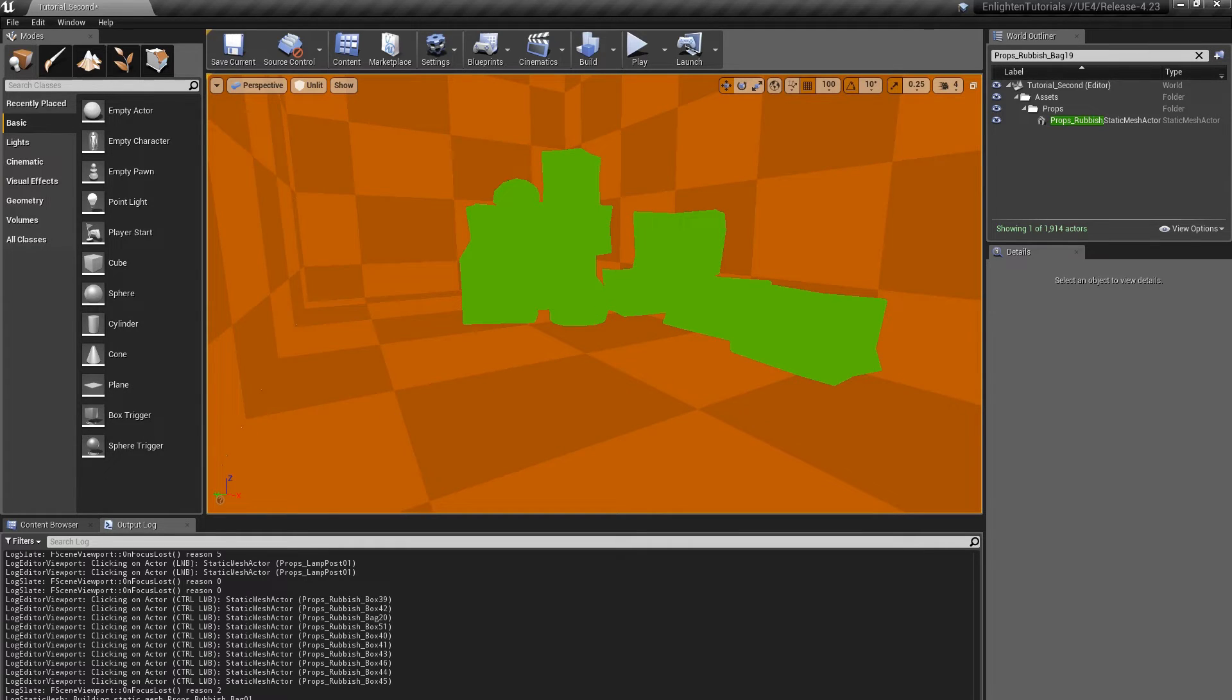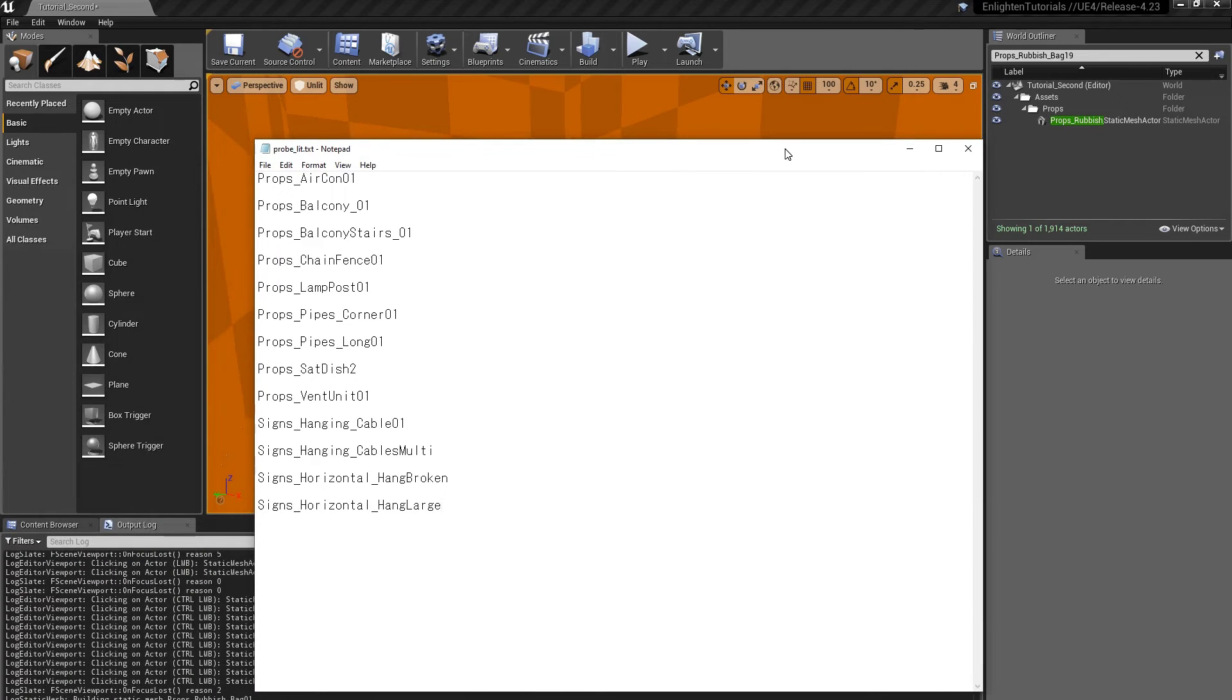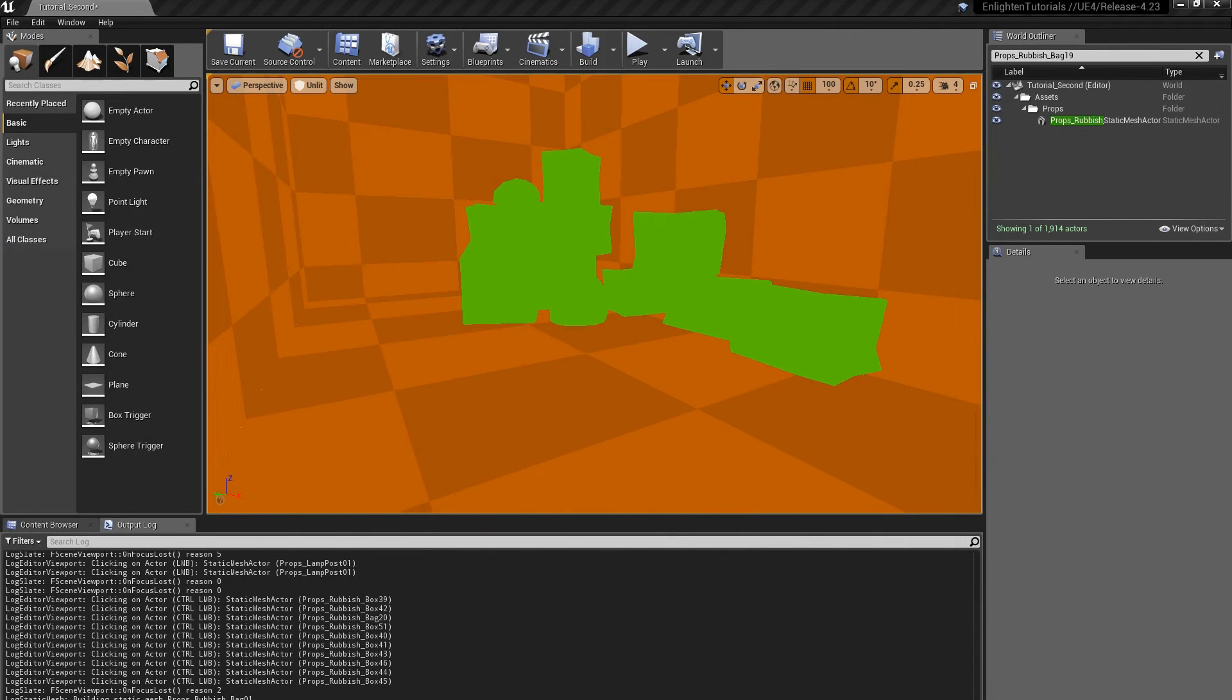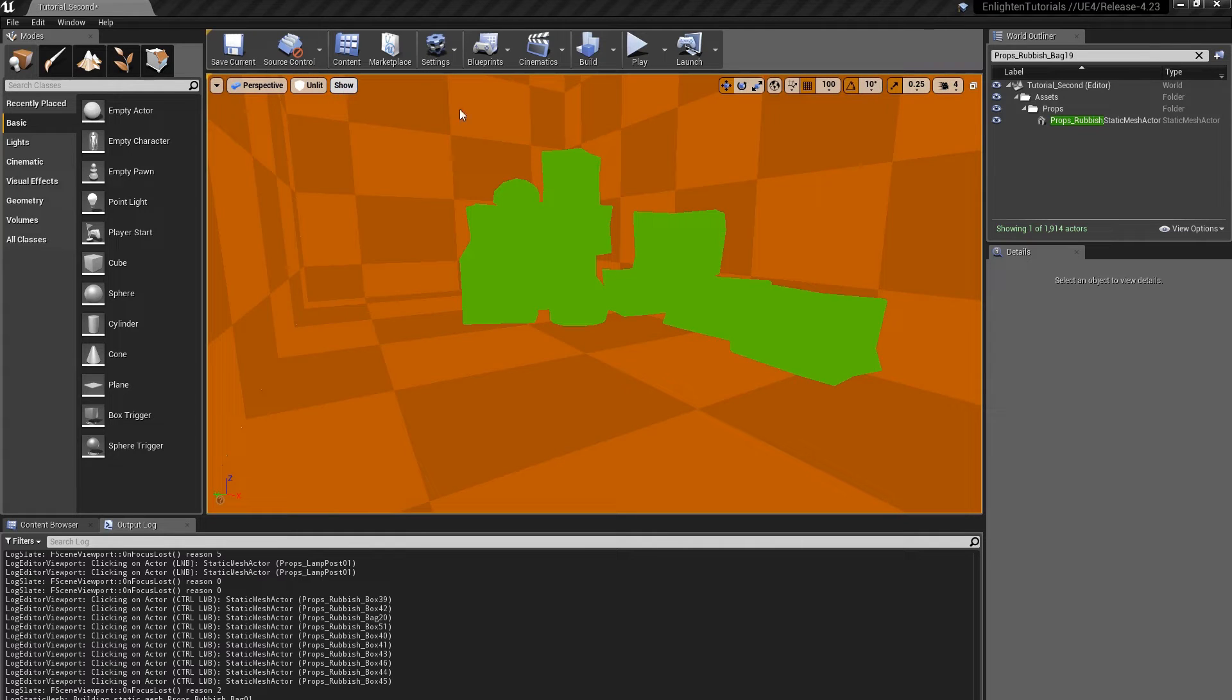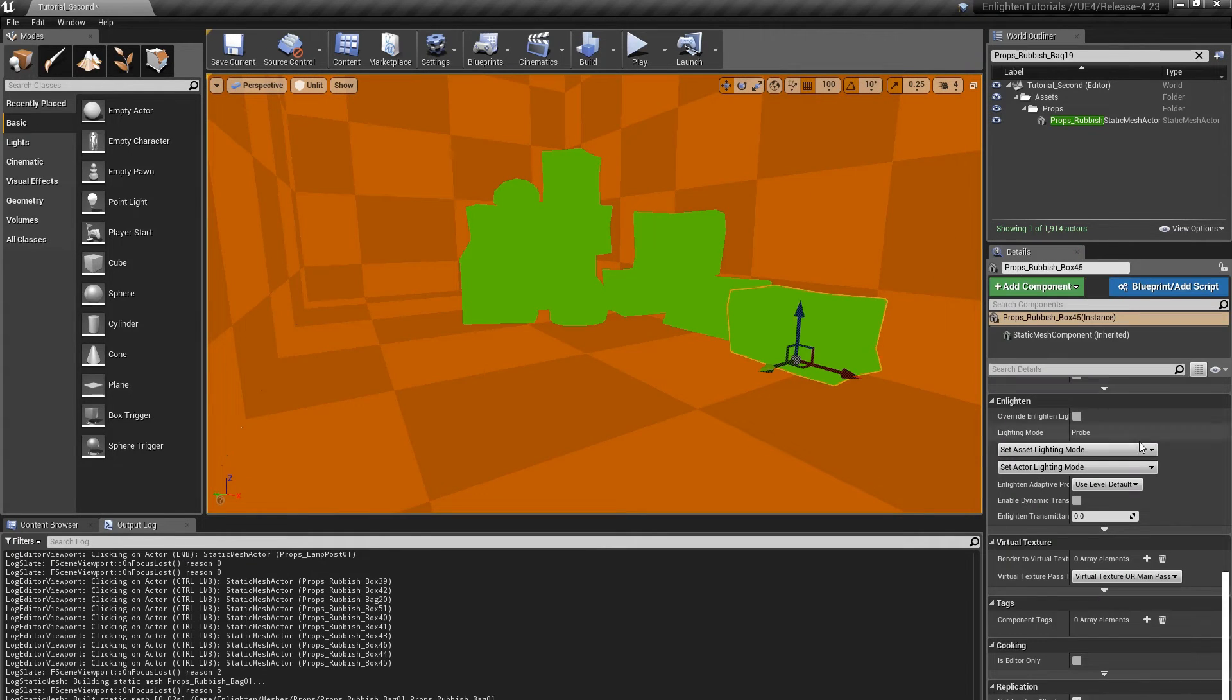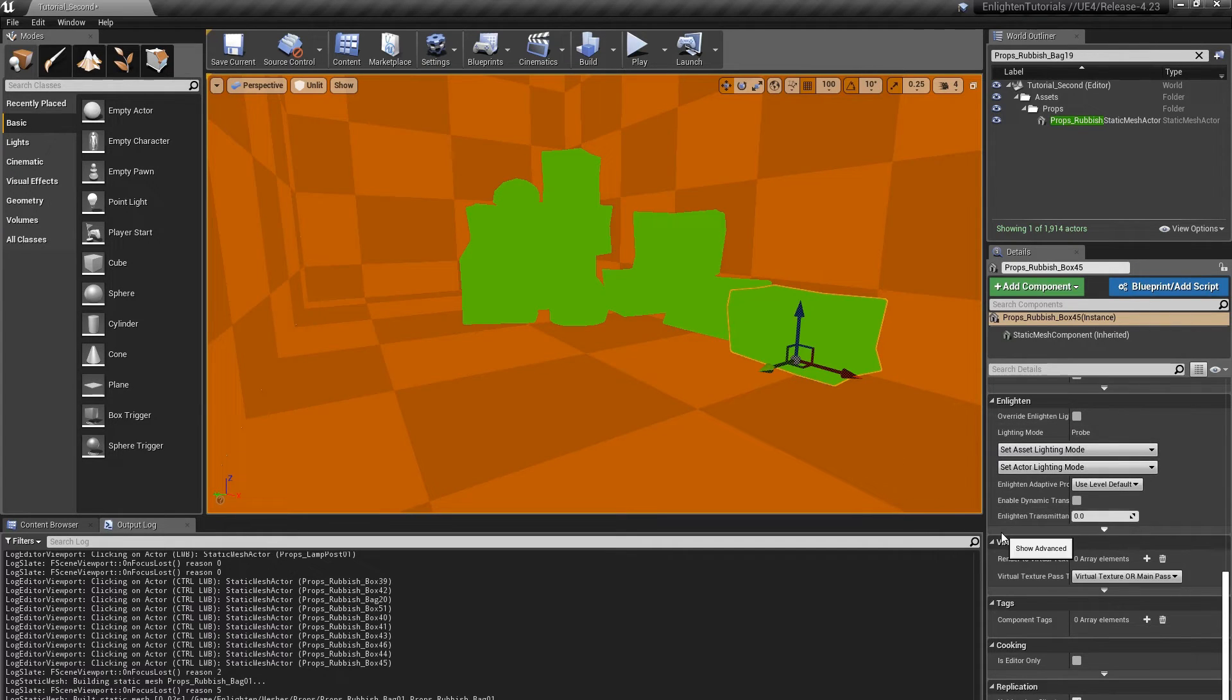The following actors use small static mesh assets that would be best lit using probe lighting. Using details, enlighten, set lighting mode, set the probe lighting mode for all static mesh assets used by these actors.